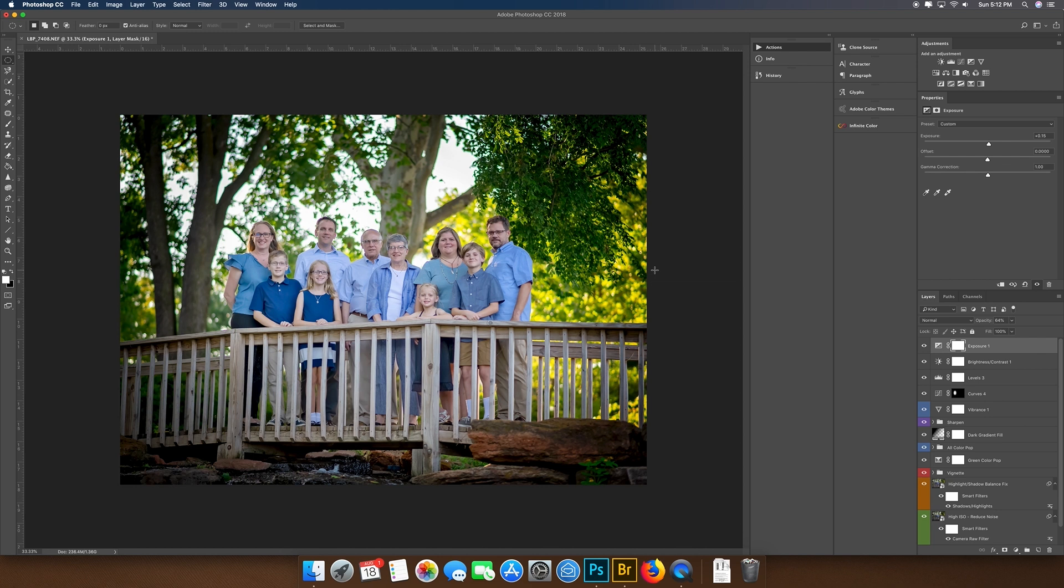I might just bump that down just a little bit overall. I don't know, guys. That looks like a winner. So I'm going to call it at that. That is your manual mode.